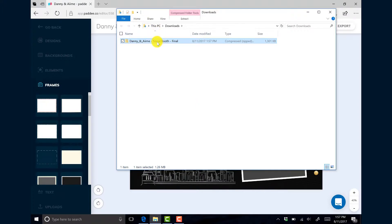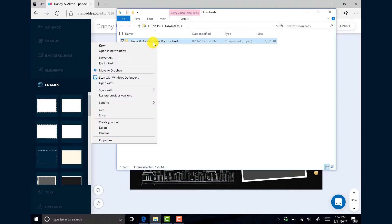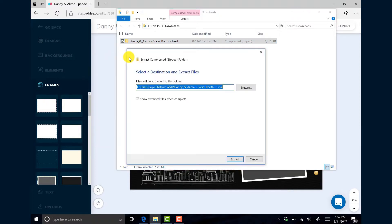So I've downloaded this zip file. Within this zip file we have all of the files that we need to load our design into SocialBooth. So I'm going to right click on the file and choose extract all.